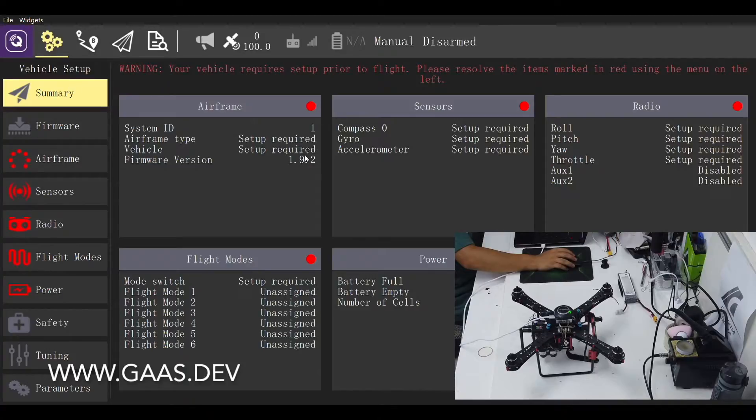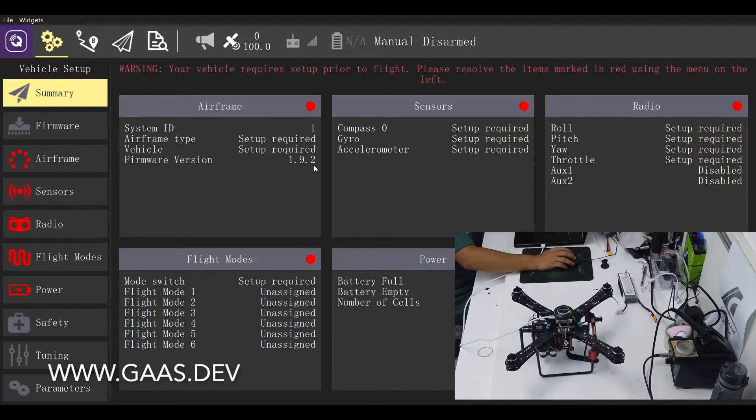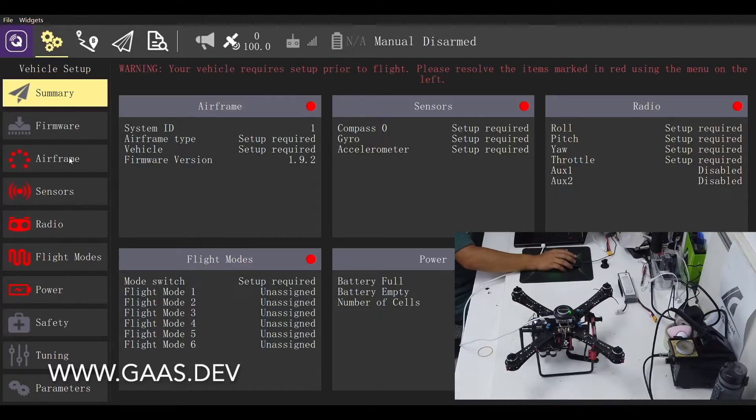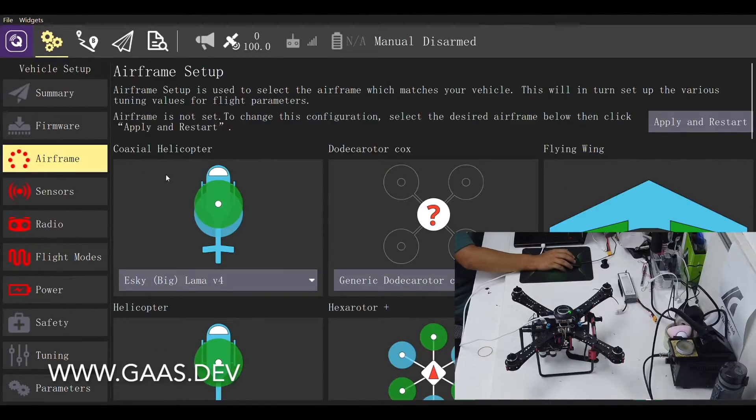Now the firmware version reads 1.9.2. Now let's start the calibration. First, we need to select the airframe.